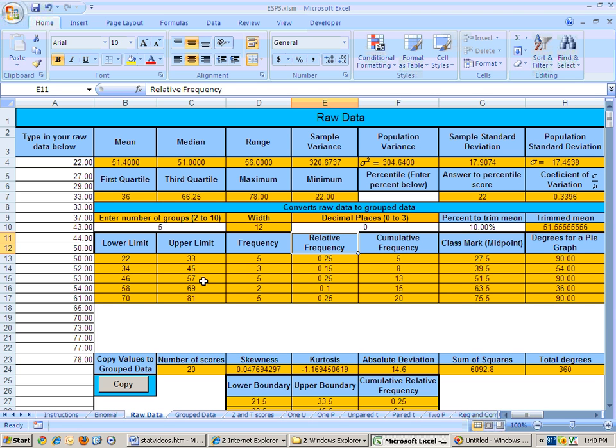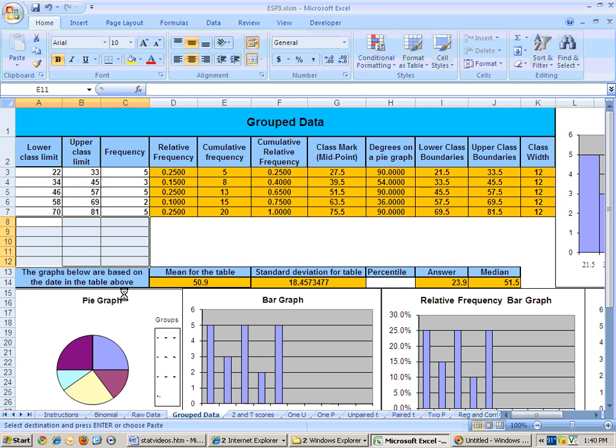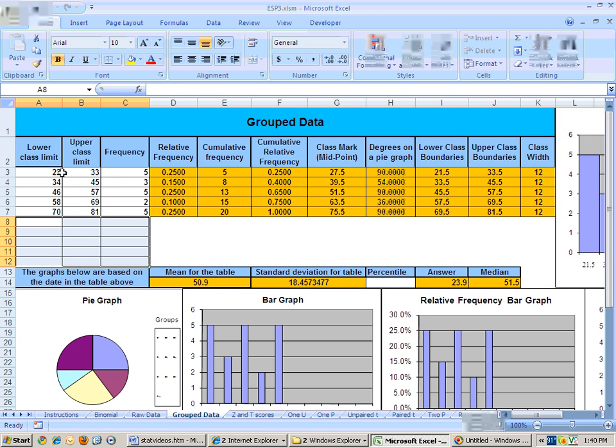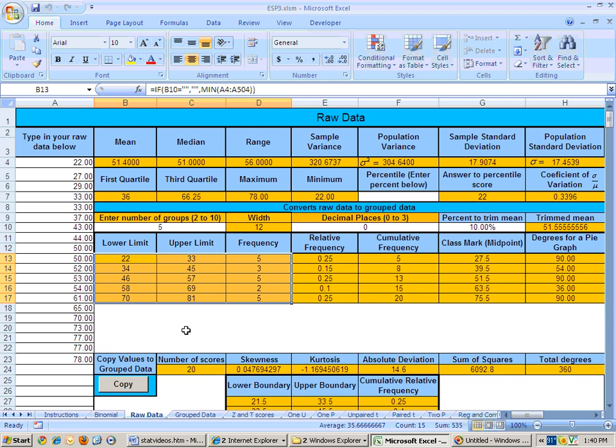And to copy this data here over to a group data sheet, you just click this button right there, and that copied that data from the raw data sheet over.